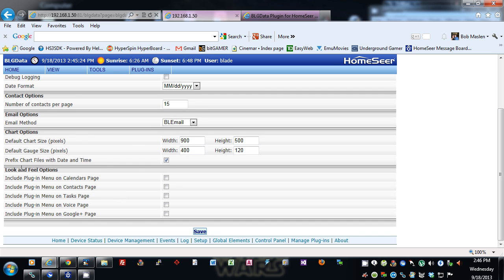The look and feel options allow you to add the plugin menu on the calendars, contacts, tasks, voice, and Google Plus pages. Google Voice doesn't work here in Canada, so I won't be able to show that, but there are a couple of scripting calls to place calls and send SMS messages. If you're in the US with an account, it should work fine.